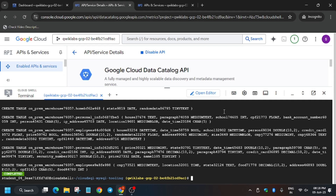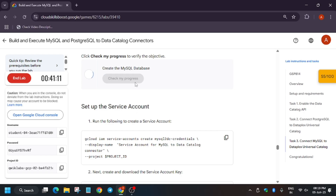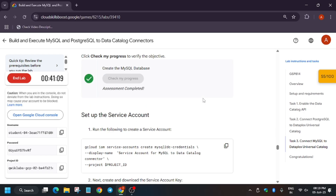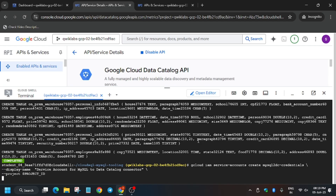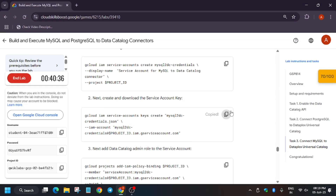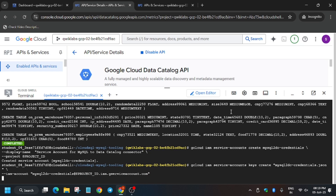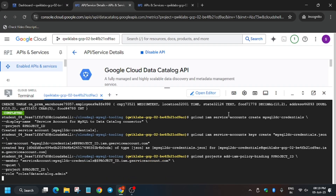This part has also been completed. Now create a service account — go to the lab instruction and run this command. Hit Enter and wait for it to create. Just like the previous step, add a key, and then add the Data Catalog by running that command.